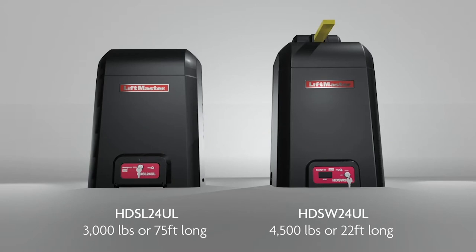They're ideal for high-traffic applications, including parking facilities, commercial properties, warehouses, distribution centers, and gated communities.